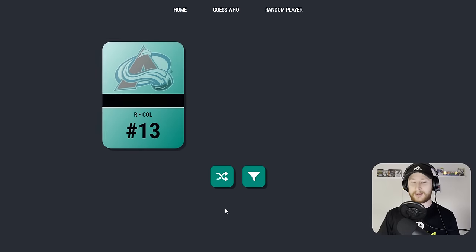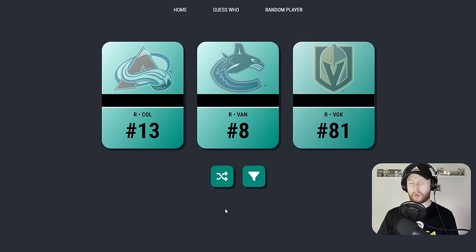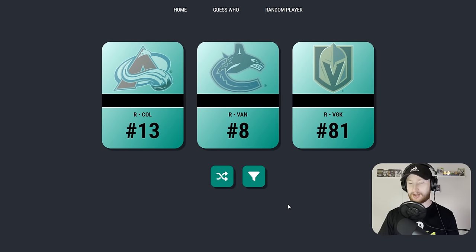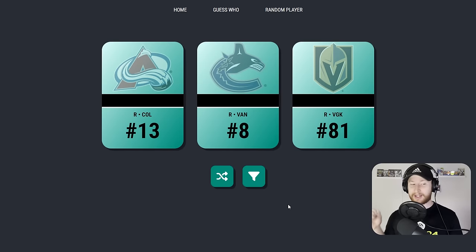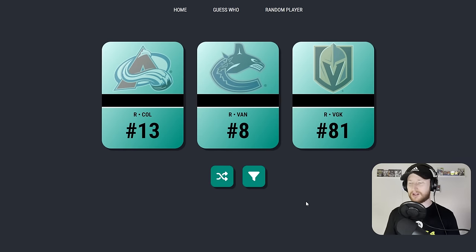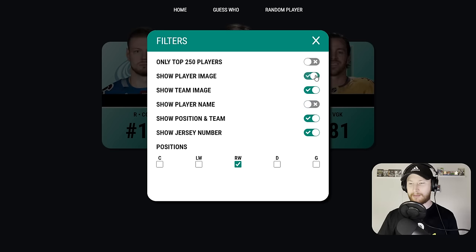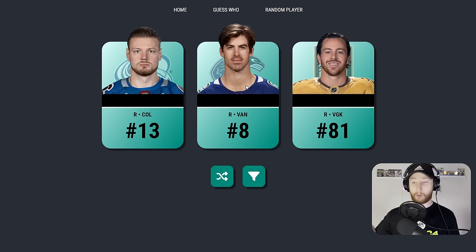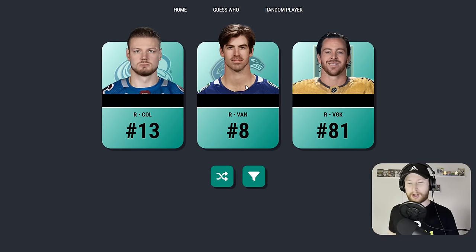Next set of players. We get number 13. What number is Valerie Nichushkin? Number eight on Vancouver. I don't know their numbers. I could be looking like a complete buffoon here. I believe the far right is Mr. Conn Smythe himself. 13 doesn't seem right for Nichushkin. I don't think it would be JT Miller. I'm going with the Colorado player. Show me the player image. And it was Nichushkin. It was Mr. Conn Smythe.